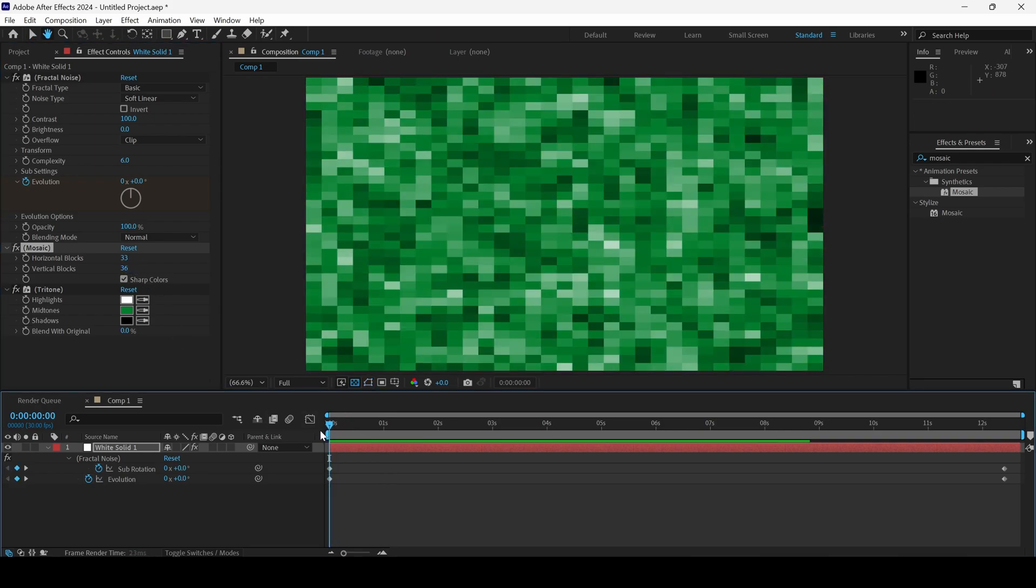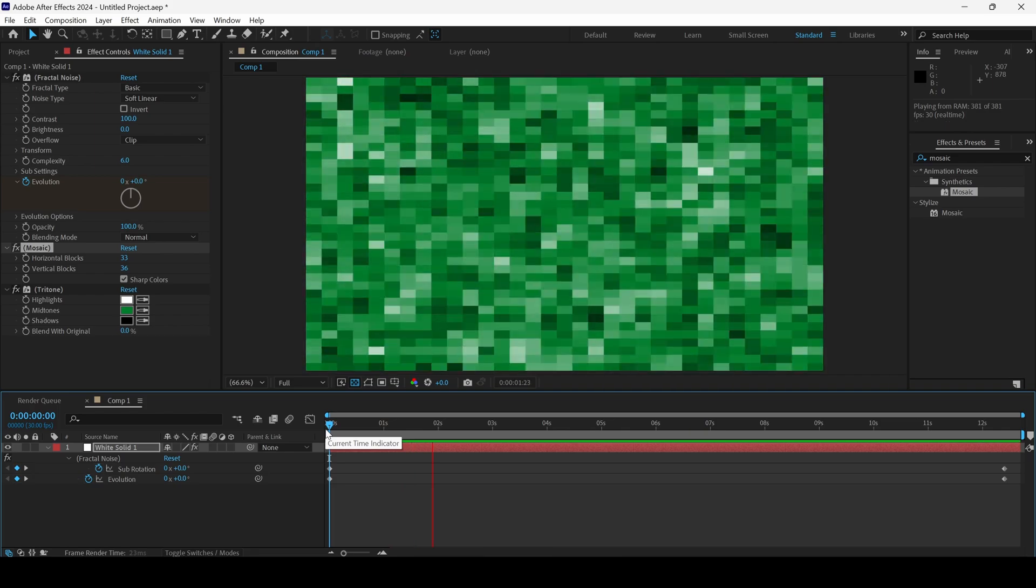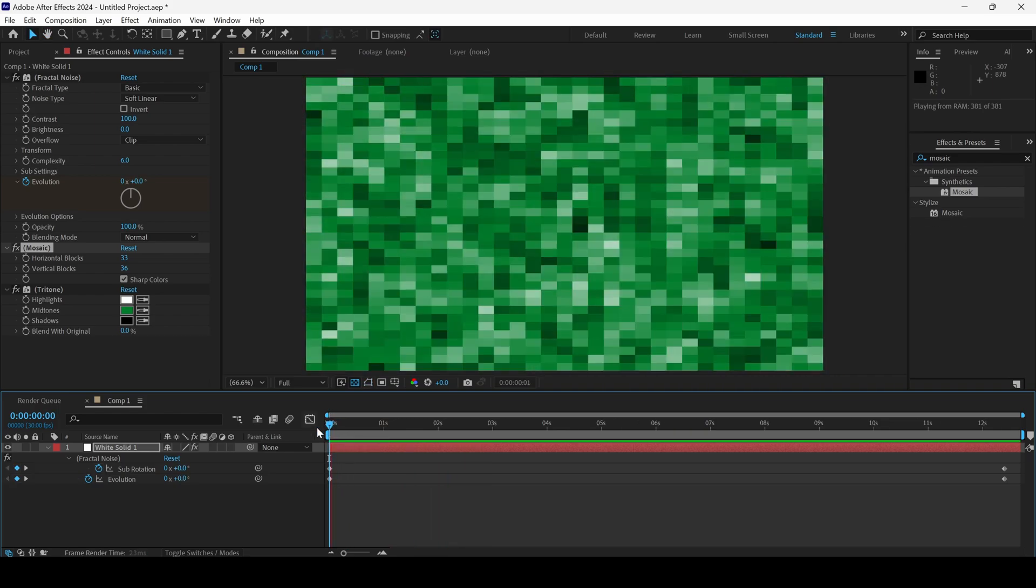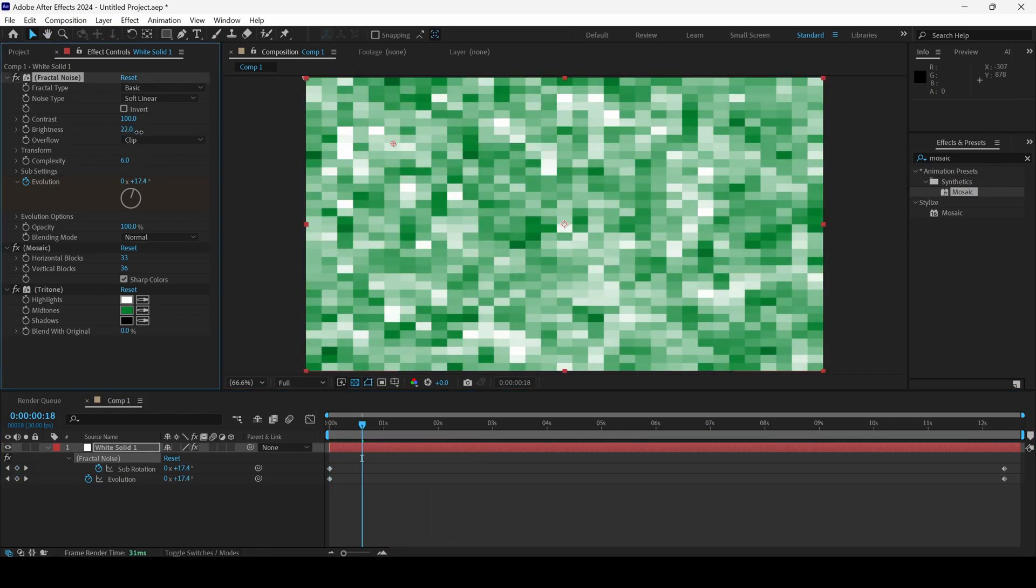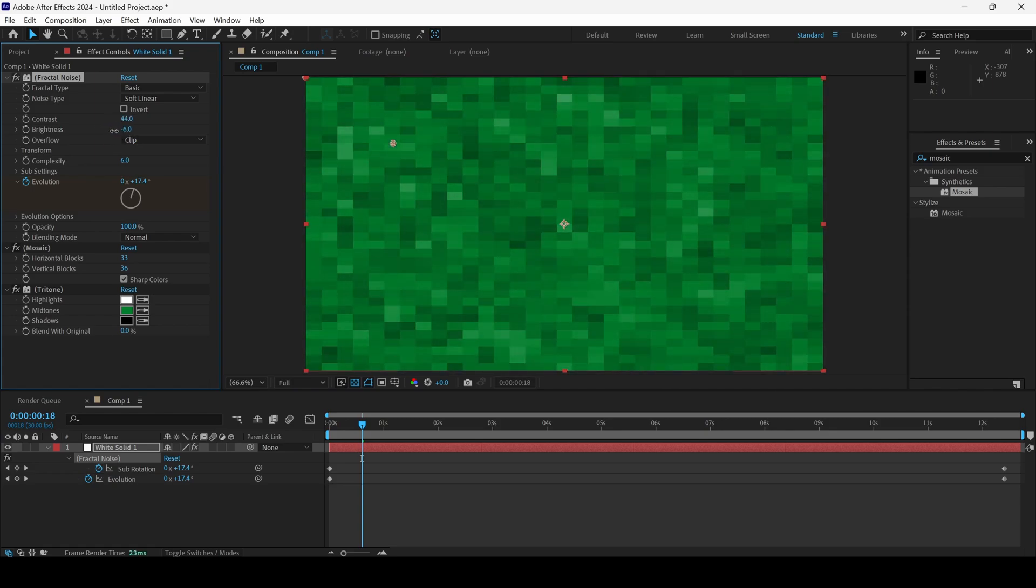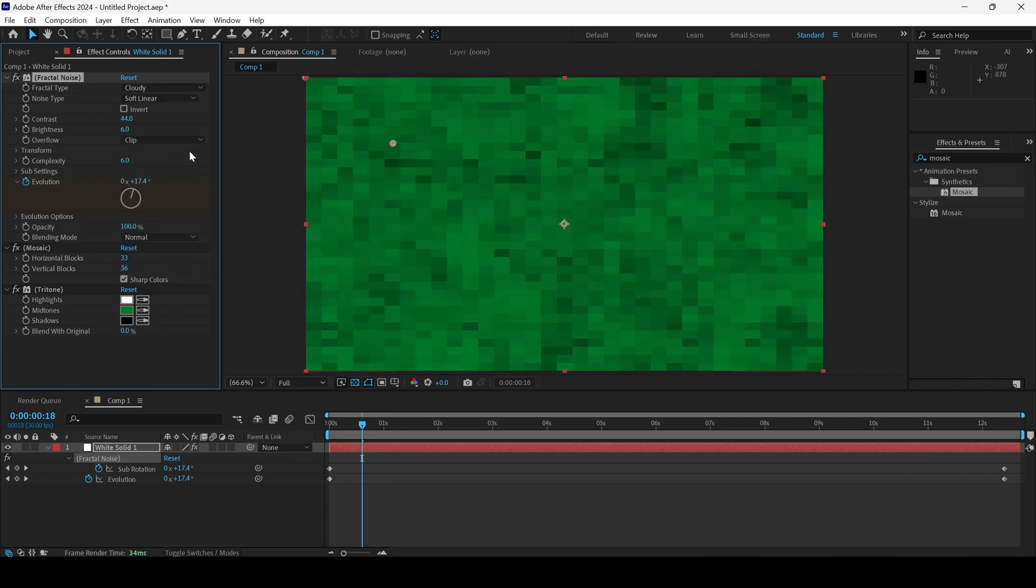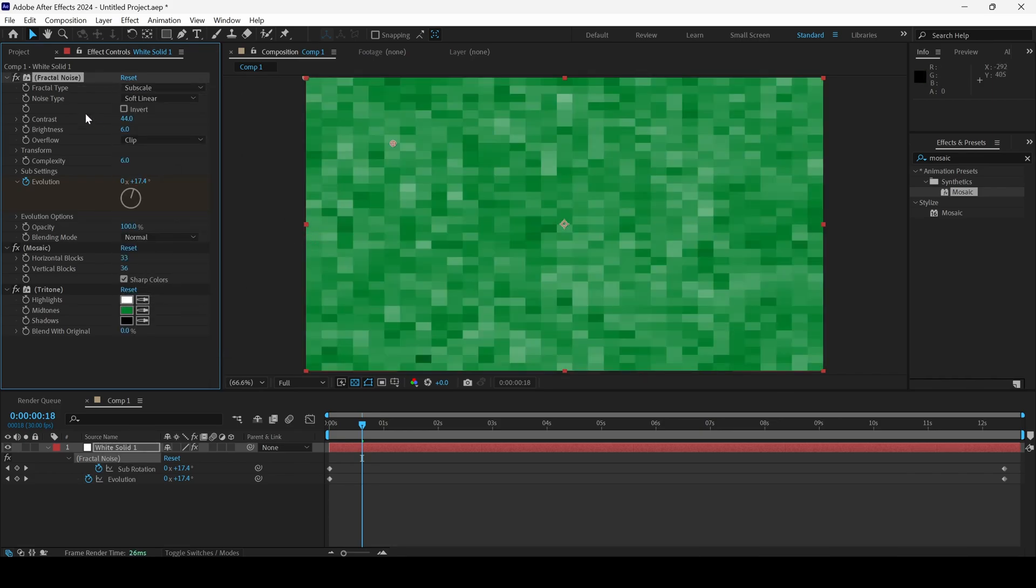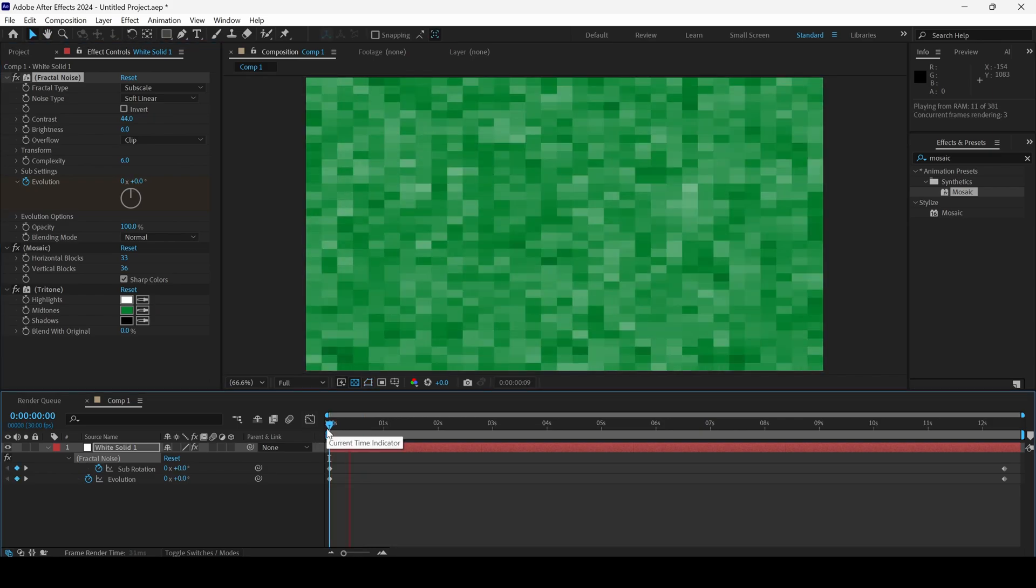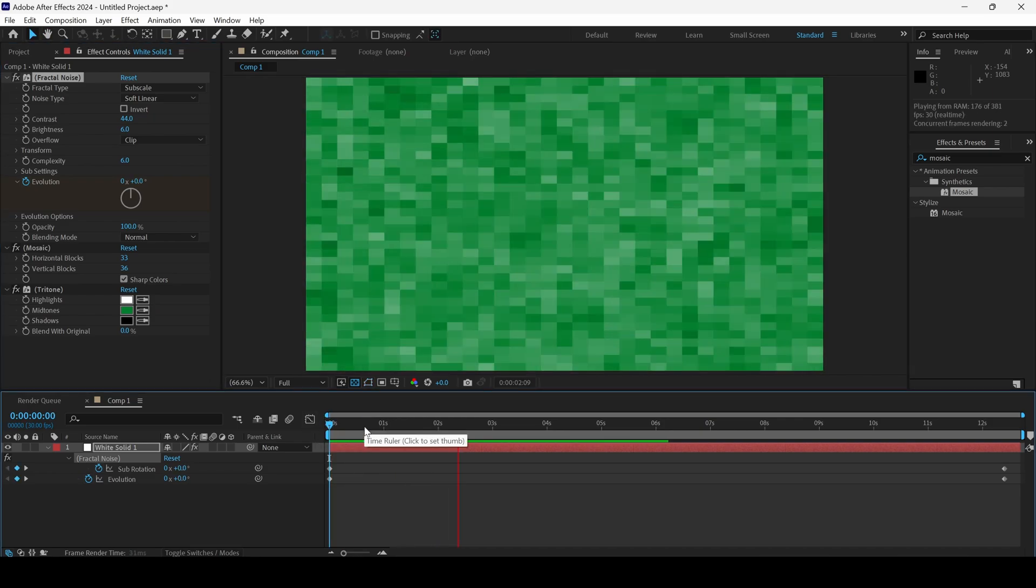If I start playing the video, you can see that this is how it looks. And it all depends on your requirement. You can basically increase the brightness or decrease the contrast depending on your requirement. And you have different fractal types. You can change this to cloudy or any other desired type and generate full mosaic backgrounds for your project.